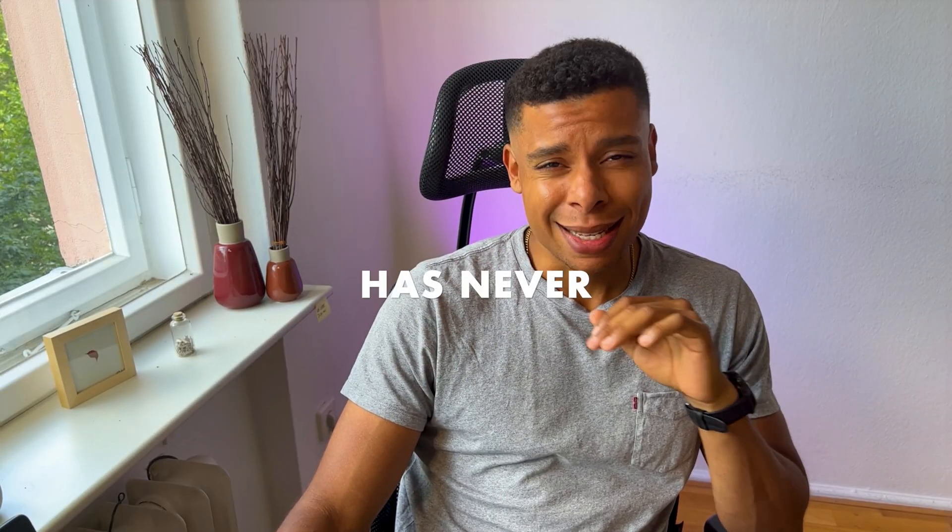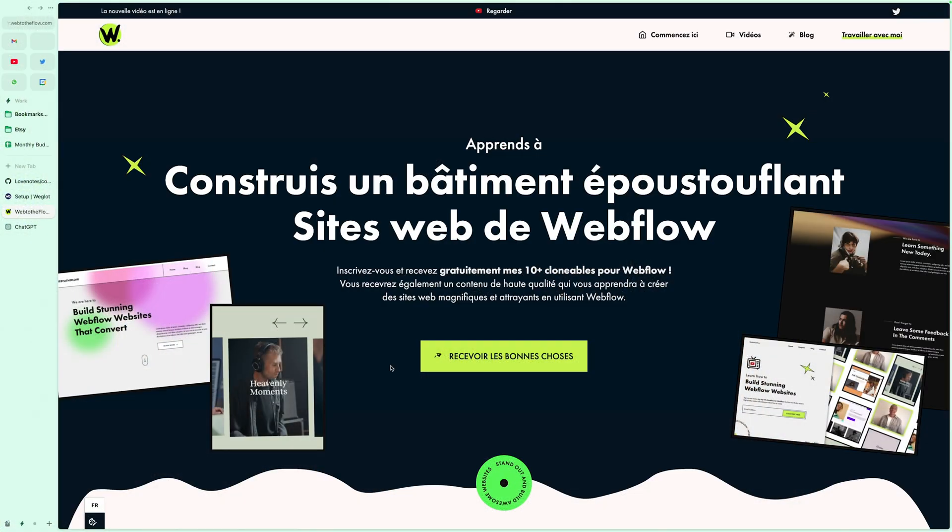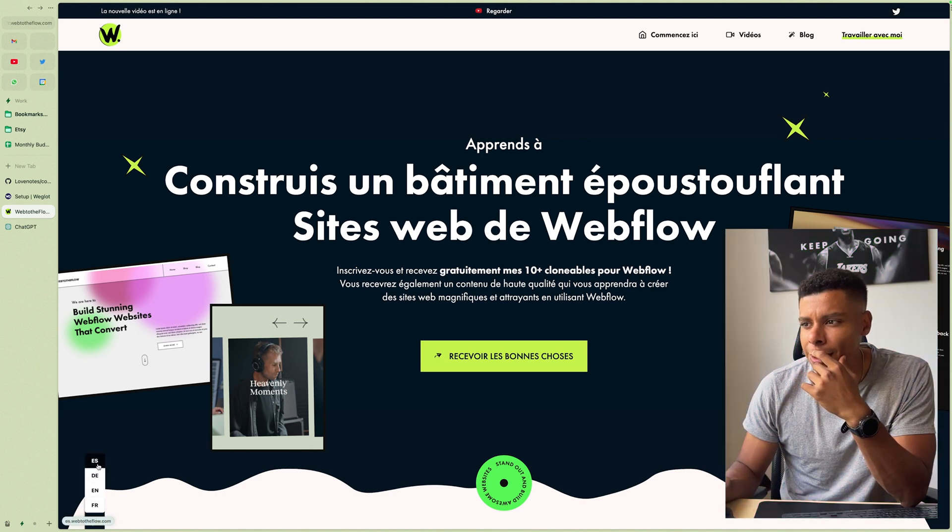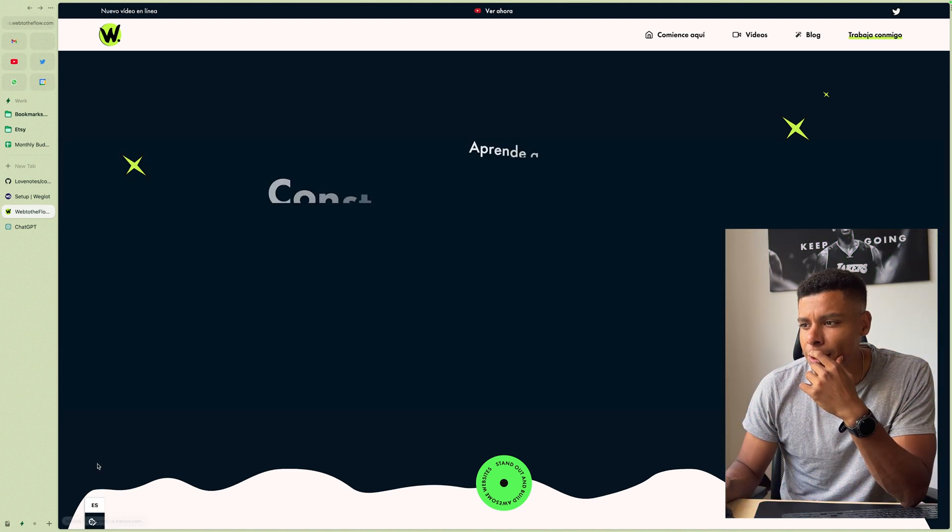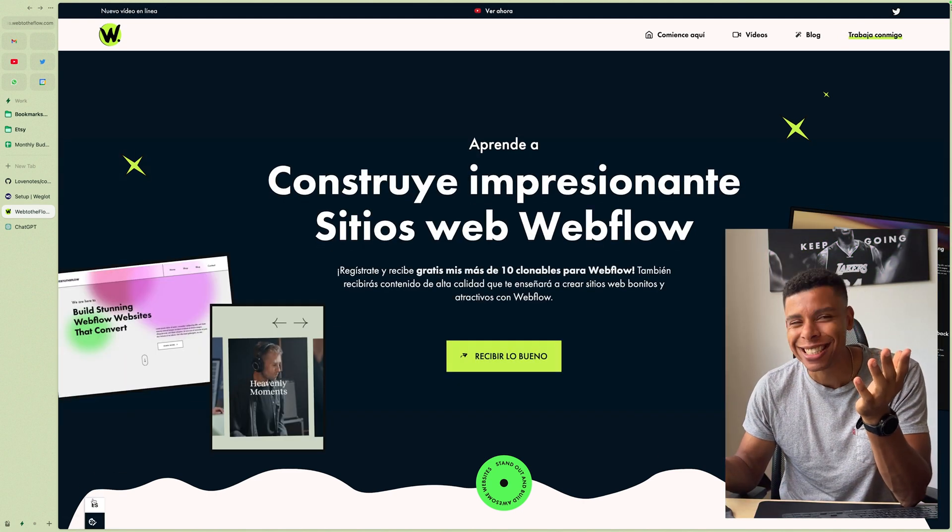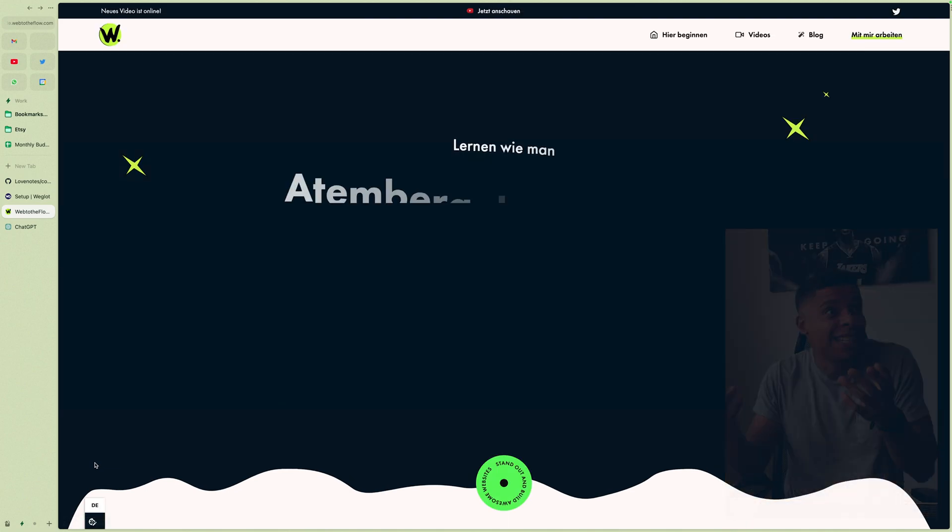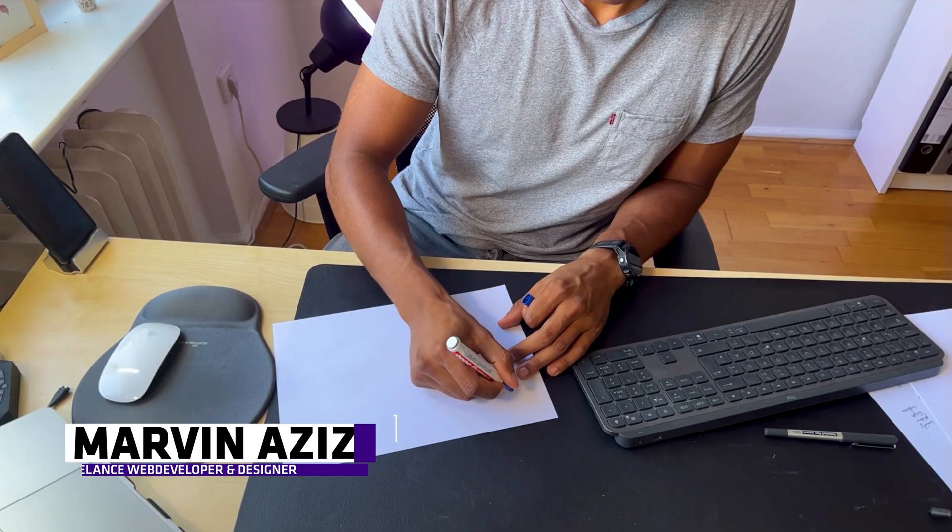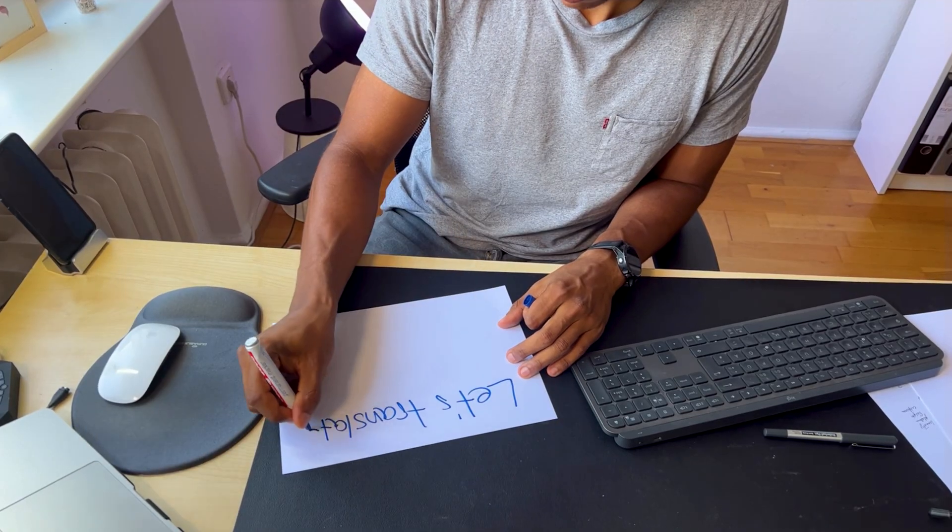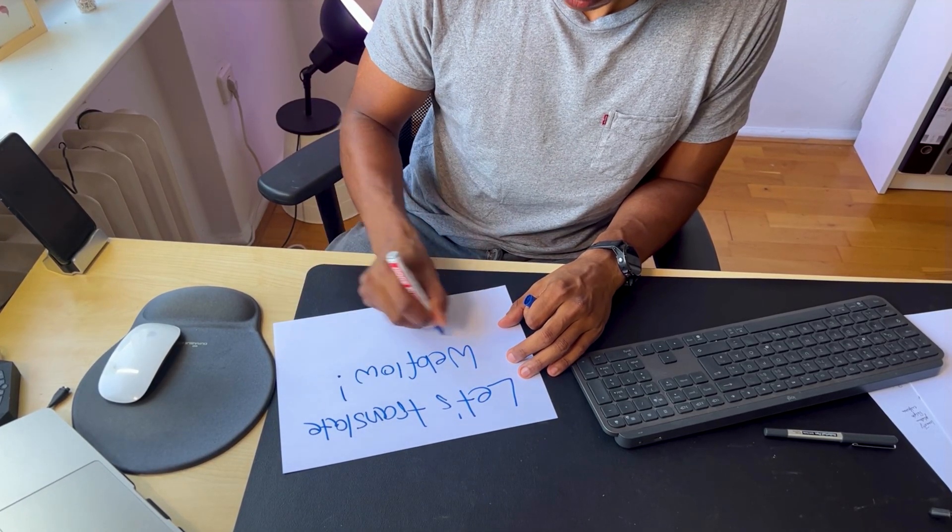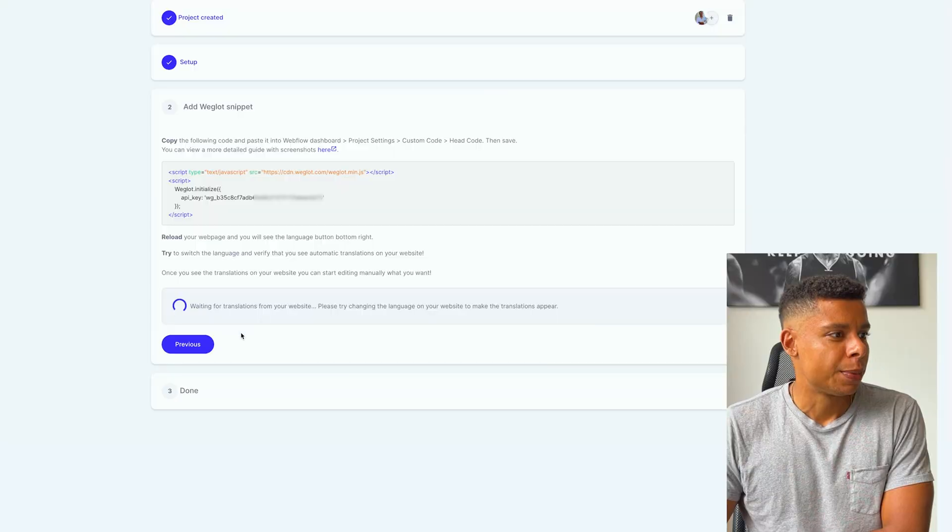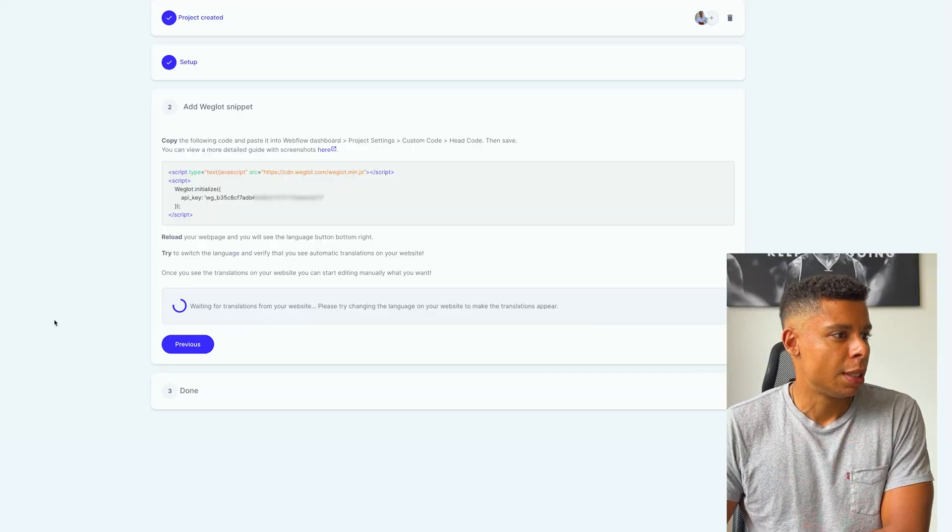Translating a website has never been easier. I am truly amazed by how simple it was to set this up. My name is Marvin Aziz and today we're going to talk about how to go multilingual using Webflow and Weglot. It's amazing how simple it was to actually set it up using Webflow and Weglot. I am stunned by the simplicity of this.